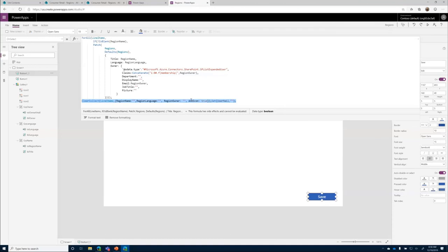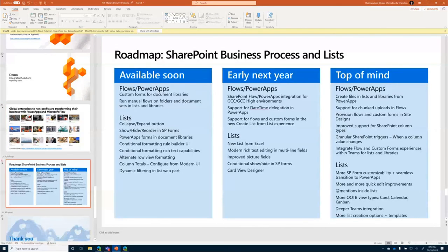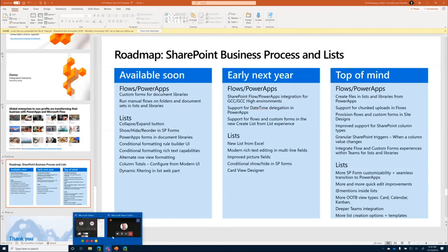That's the end of Jacks' talk. There are customer stories available about how companies are transforming their business processes using Power Apps and Power Automate — link available in the Ignite presentation. The roadmap slide is also in the Ignite talk, and the presentation can be downloaded from the Ignite link. Back to the host for Q&A.